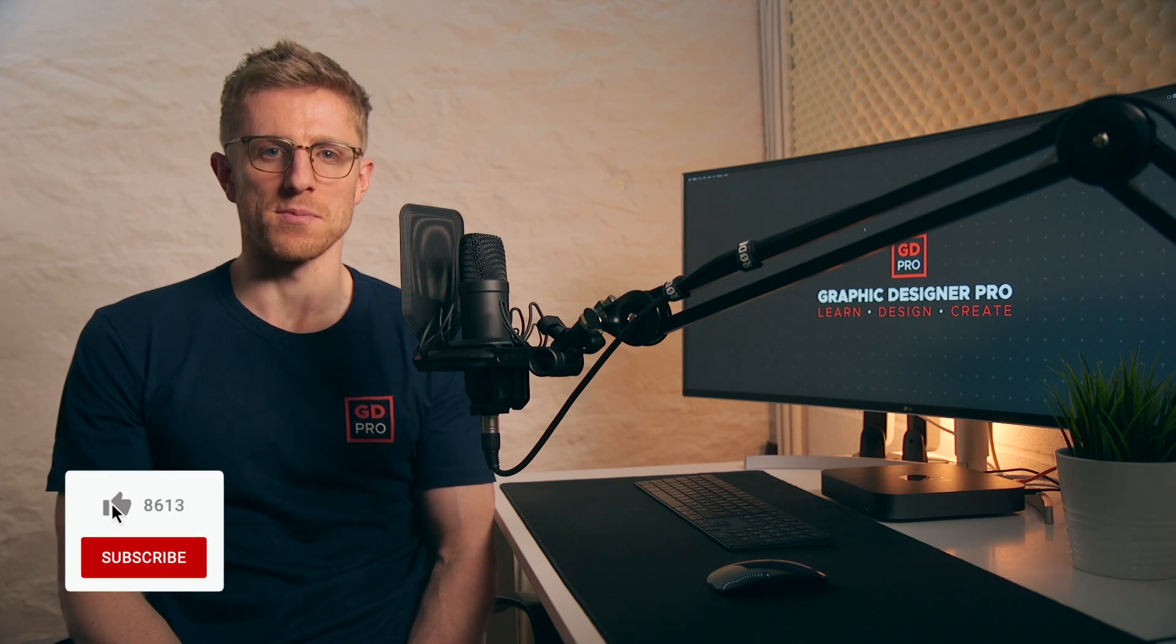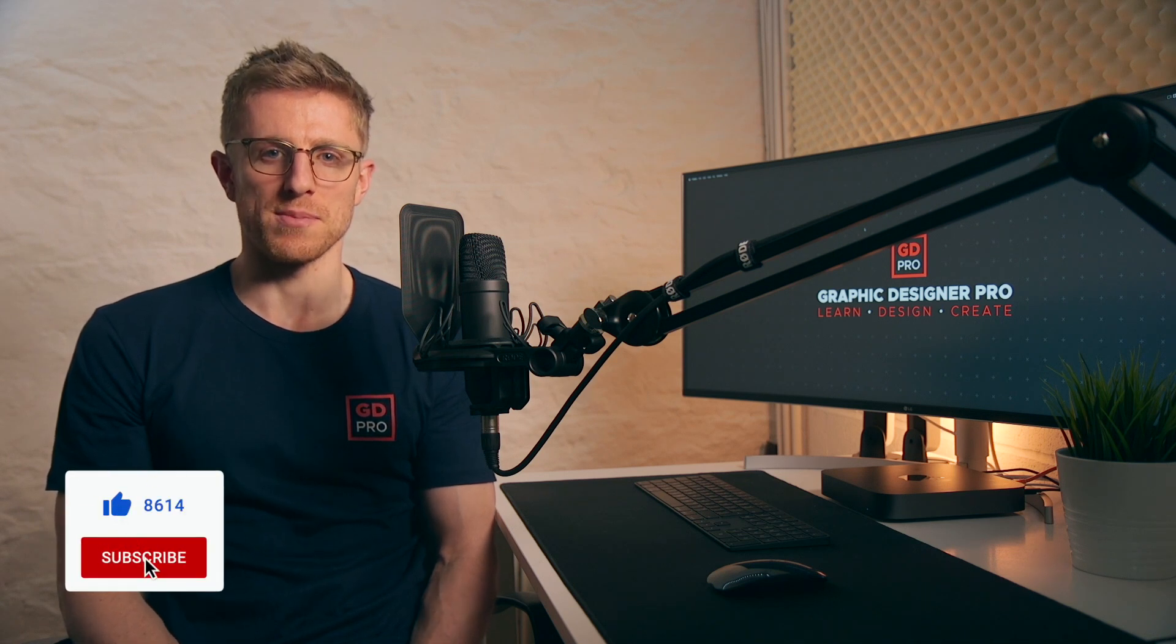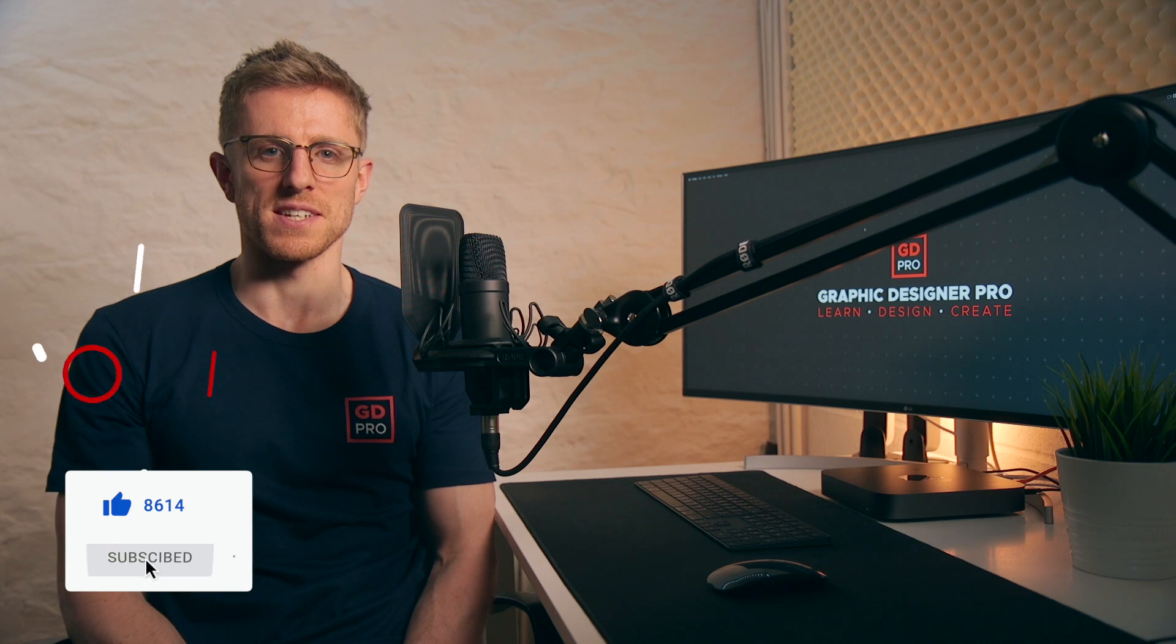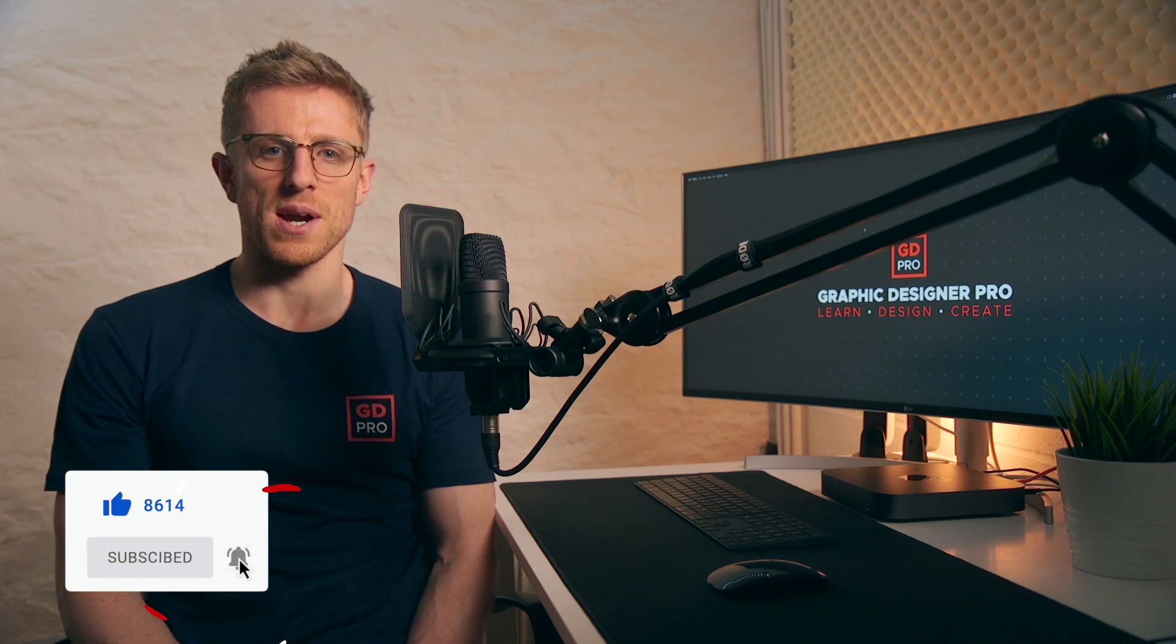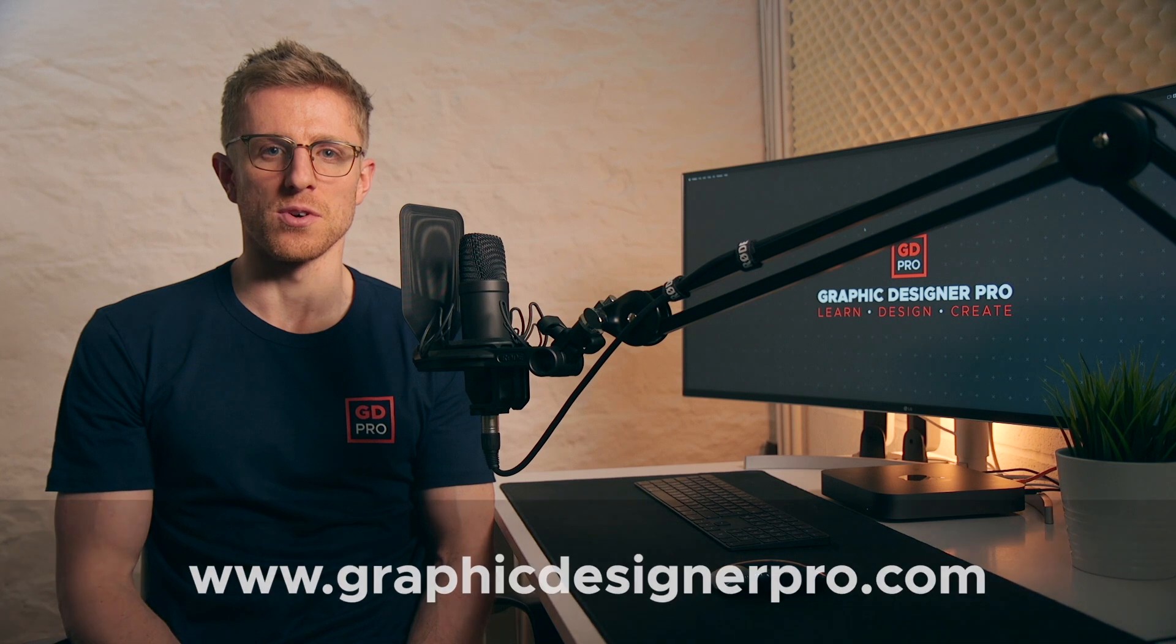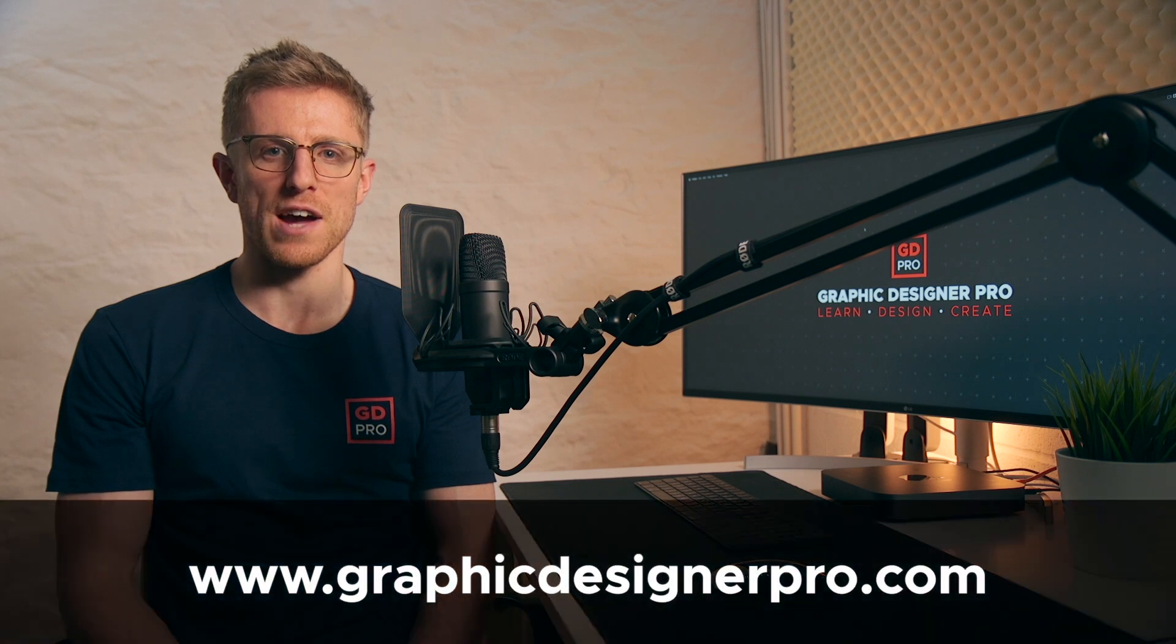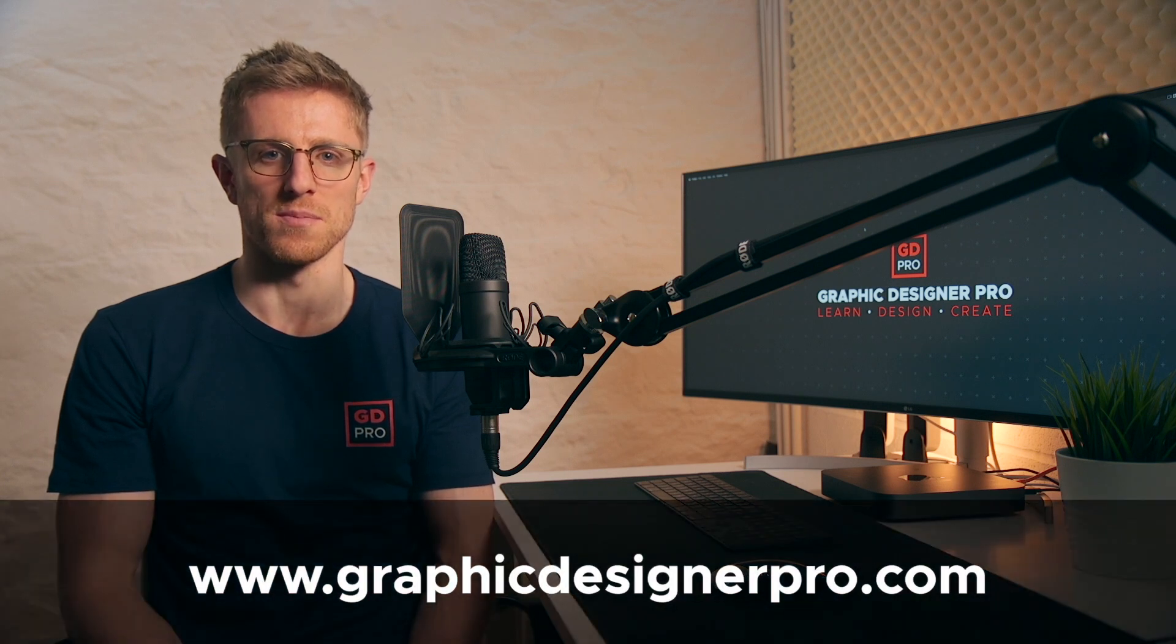If you have any questions do let us know in the comments down below and if you enjoyed the video remember to hit the like button. If you haven't already, subscribe for more weekly design content and if you'd like to know more about our full graphic design course visit graphicdesignerpro.com. See you next time.